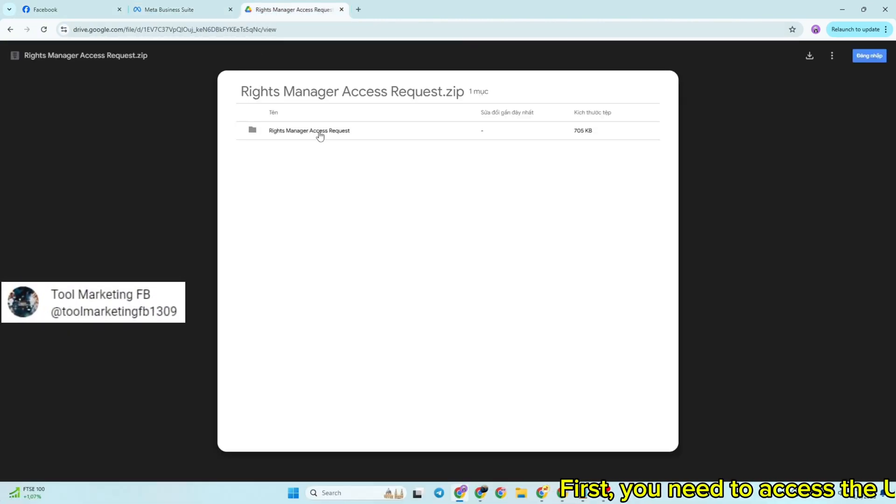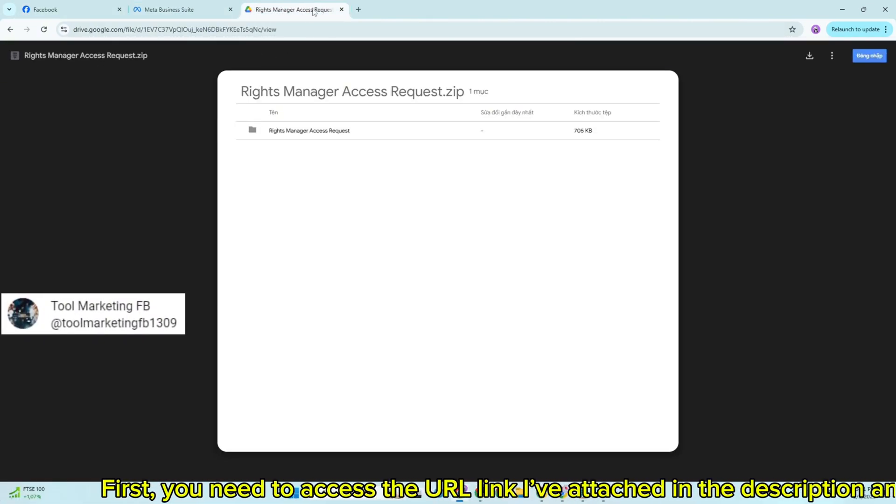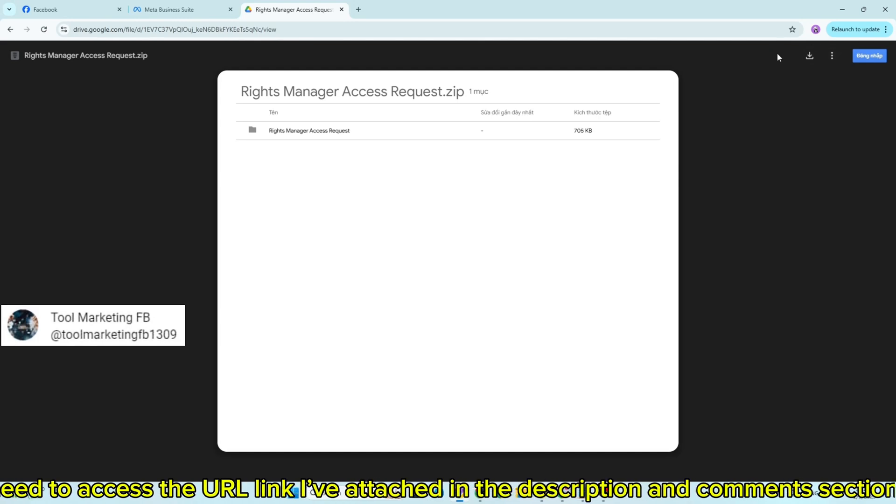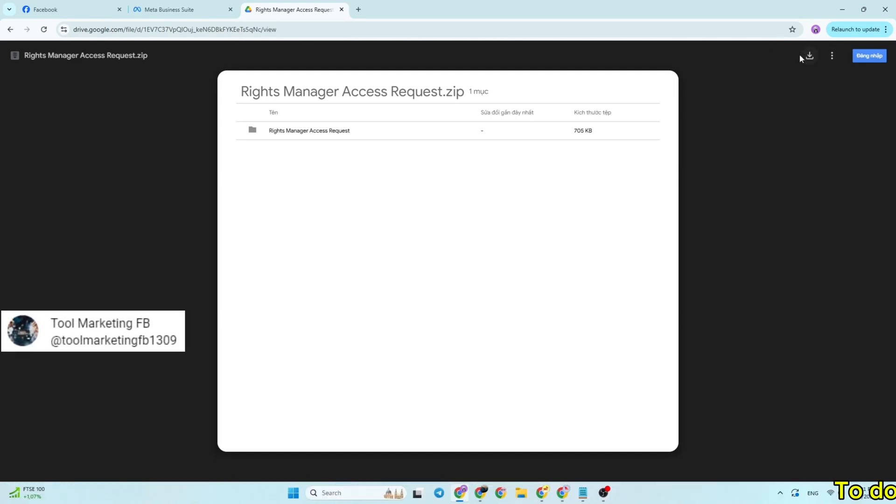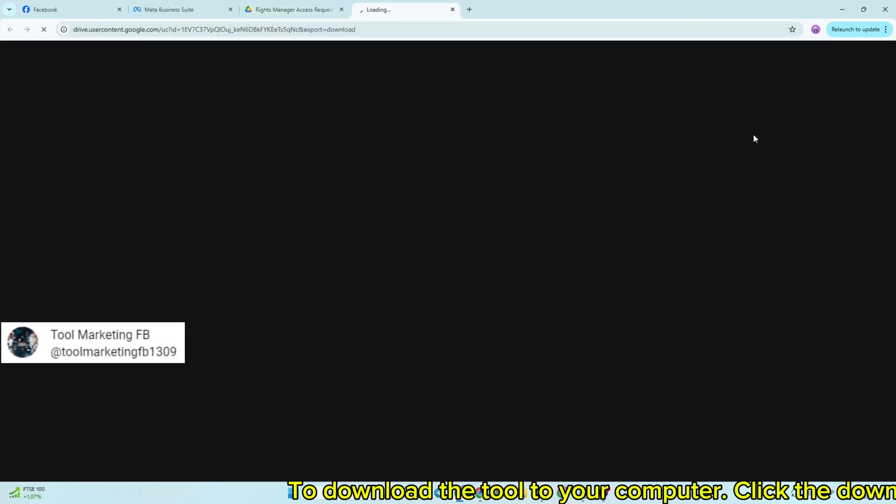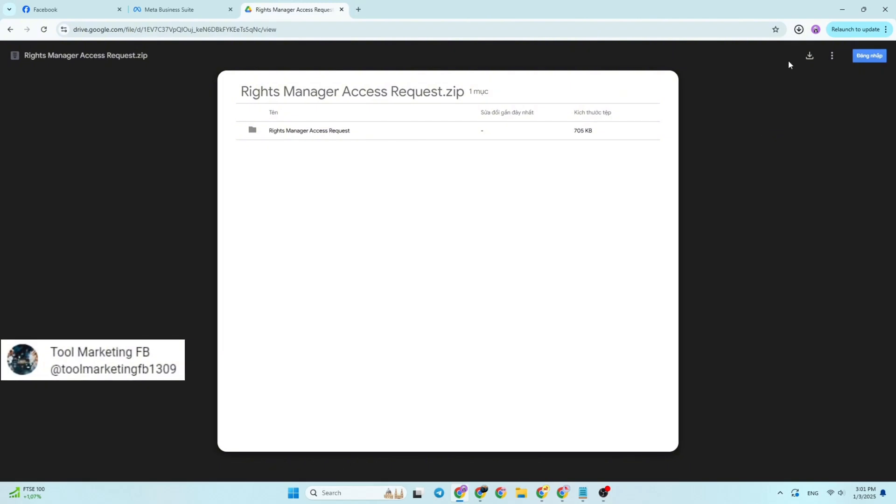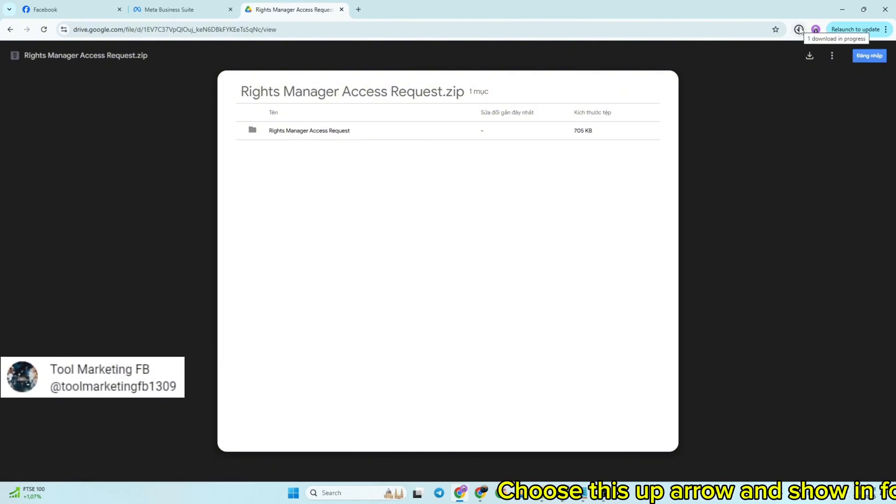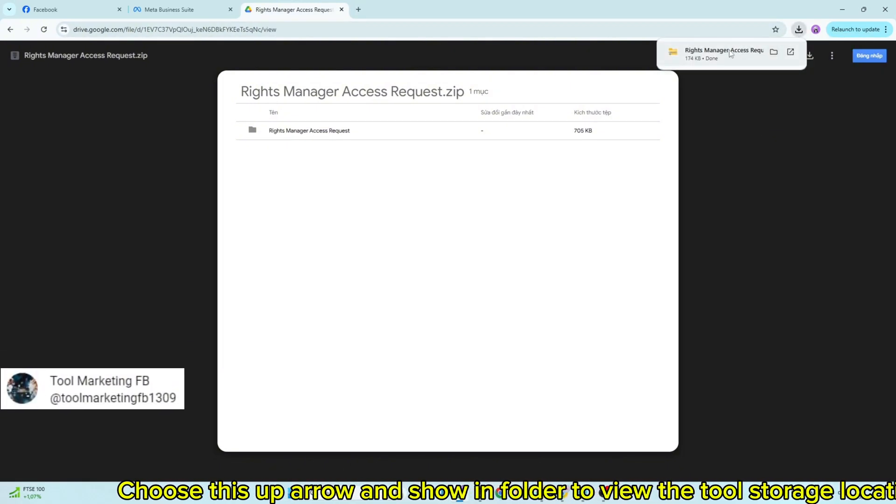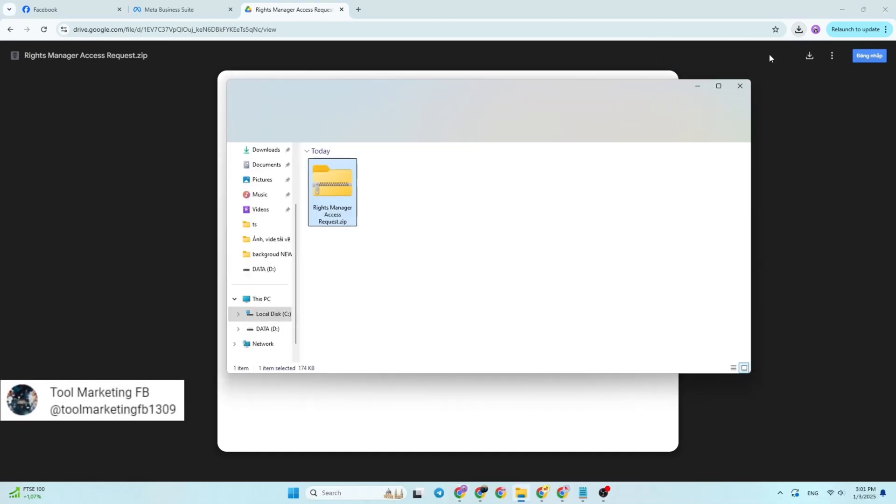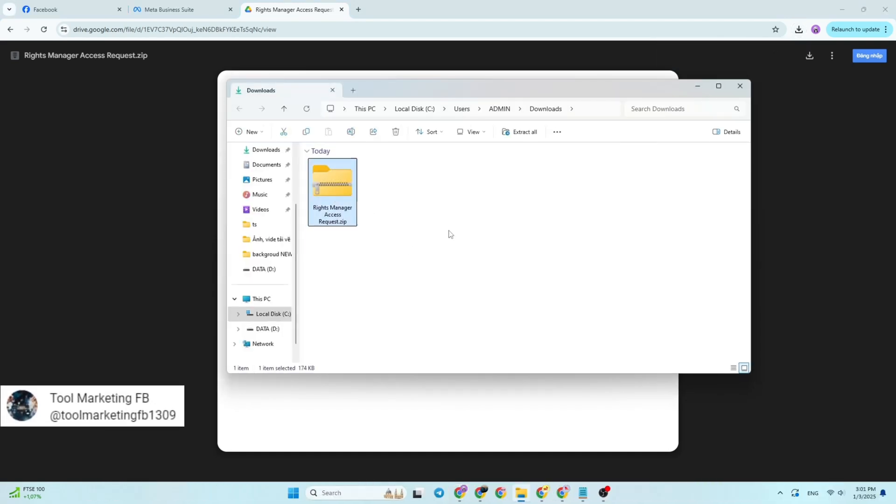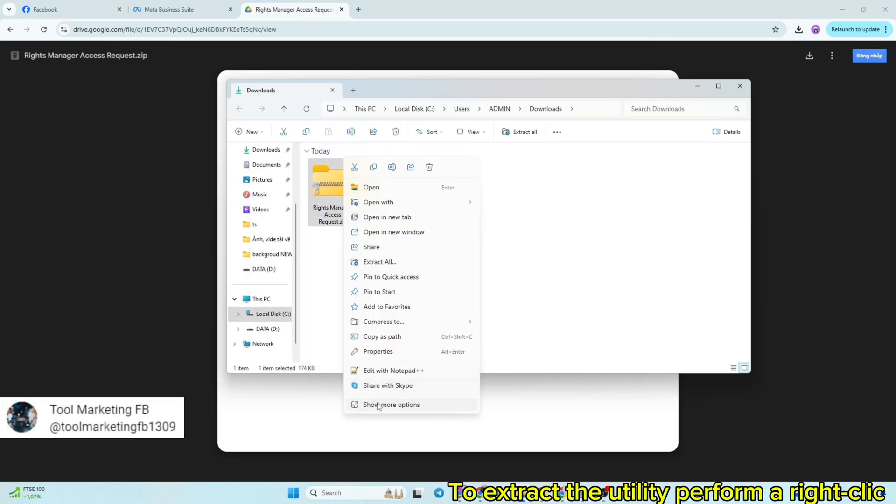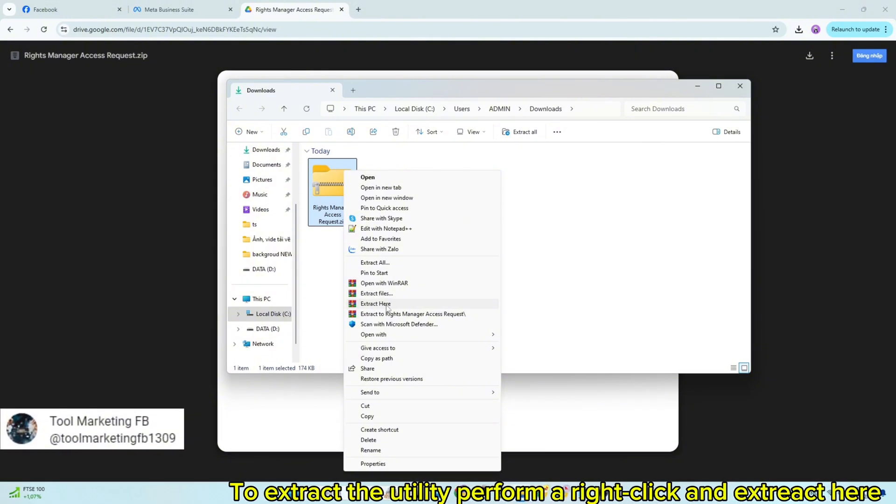First, you need to access the URL link I've attached in the description and comments section to download the tool to your computer. Click the down arrow, then choose the up arrow and show in folder to view the tool's storage location. To extract the utility, perform a right-click and extract here.